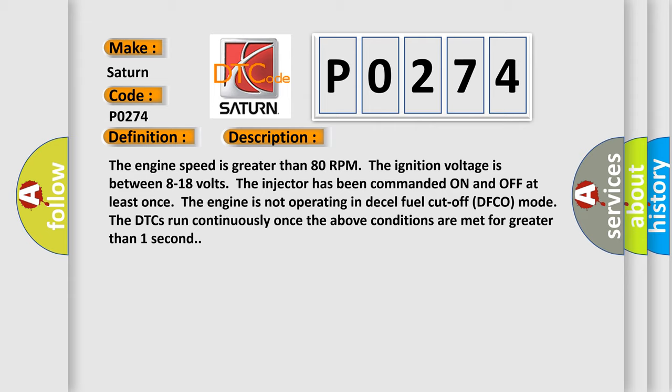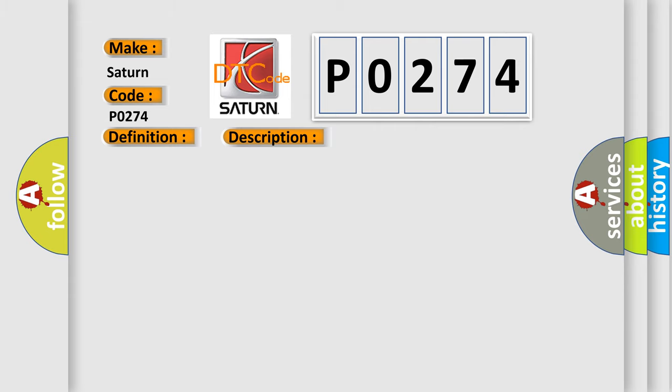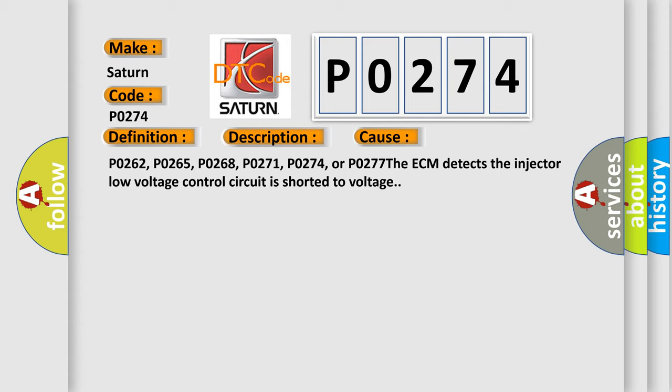This diagnostic error occurs most often in these cases: P0262, P0265, P0268, P0271, P0274, or P0277. The ECM detects the injector low voltage control circuit is shorted to voltage.